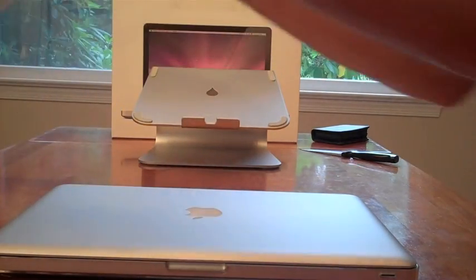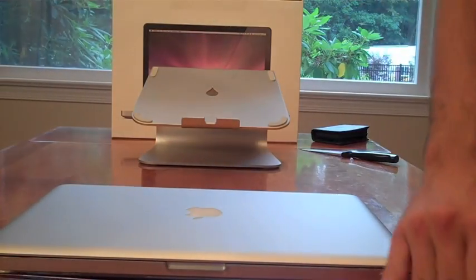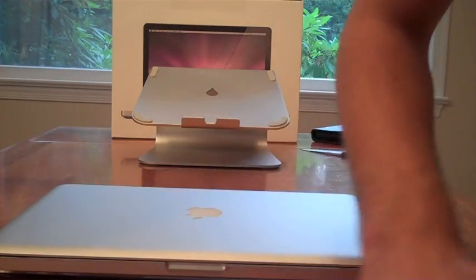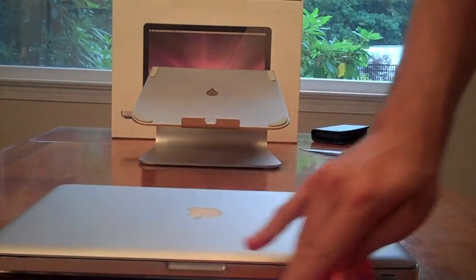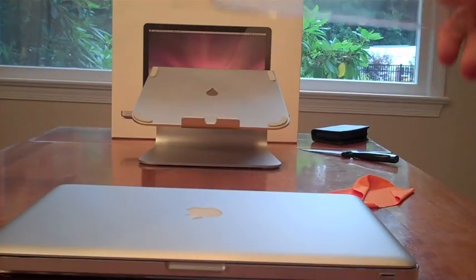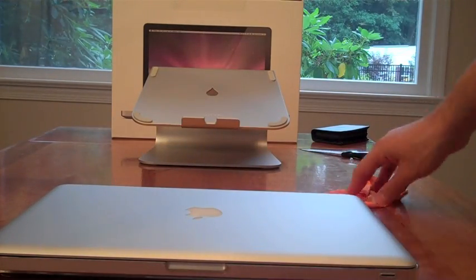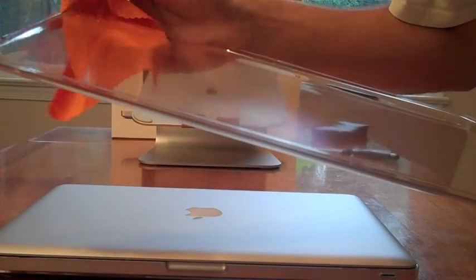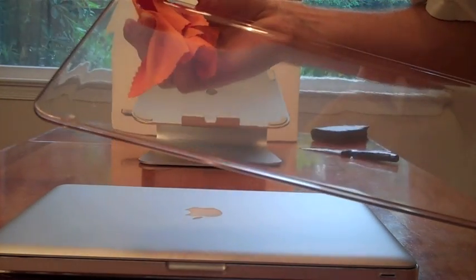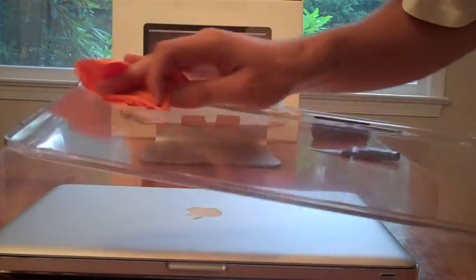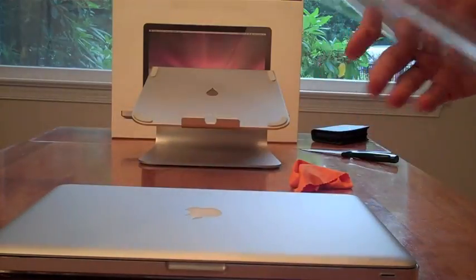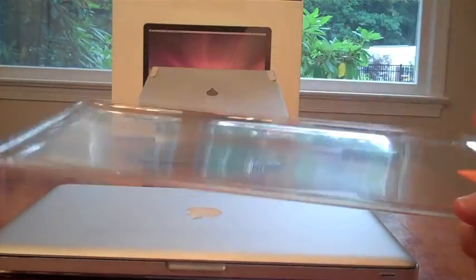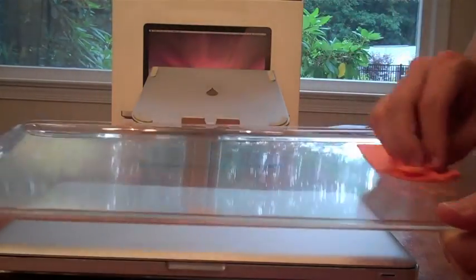And the case. There we go. And the top bit. Actually, I can already see a scratch right there. It is already scratched. So it's the kind of product that actually scratches fairly easily.